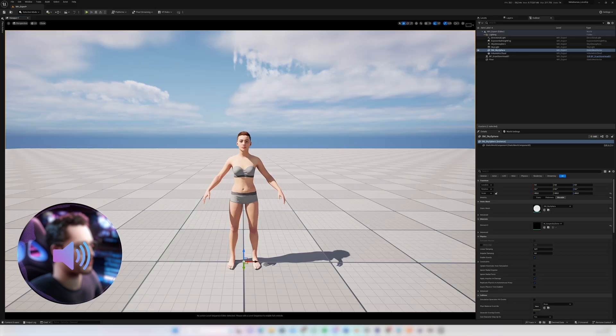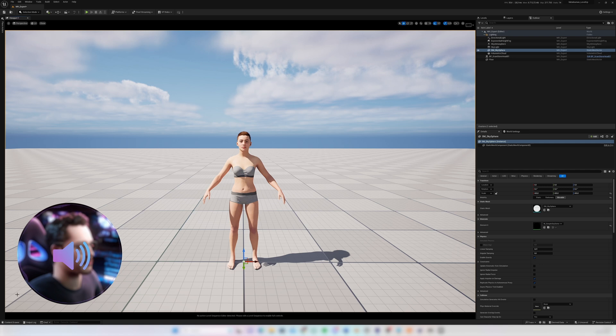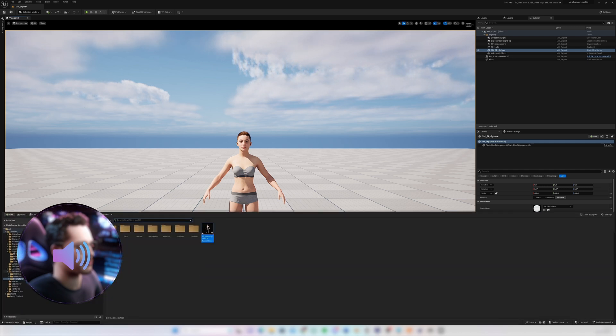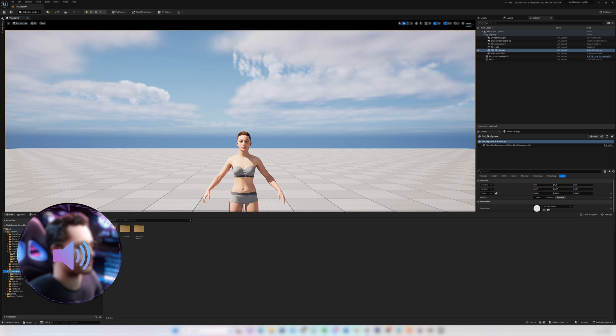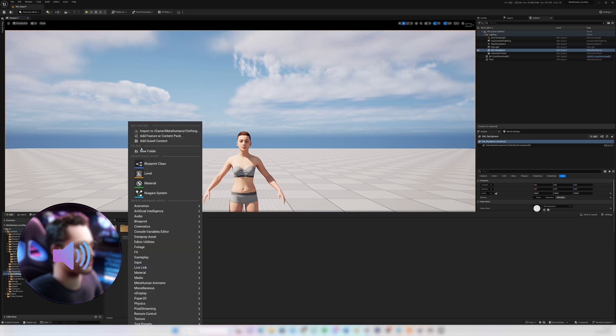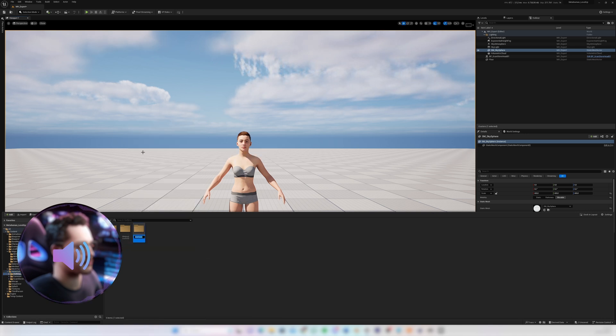We are now ready to import our clothing into Unreal Engine and fit it onto the MetaHuman. So for the importing we'll make a new folder under MetaHumans. I have a folder here called clothing. I'll call it girl outfit.